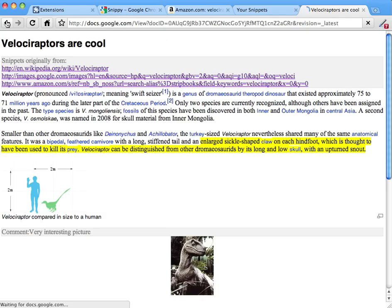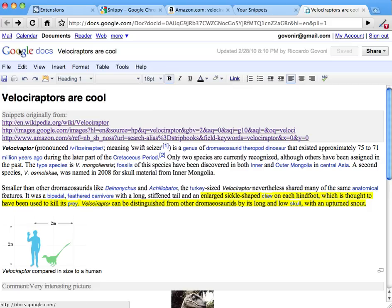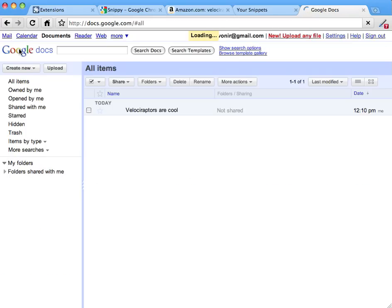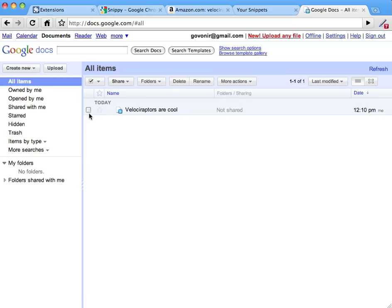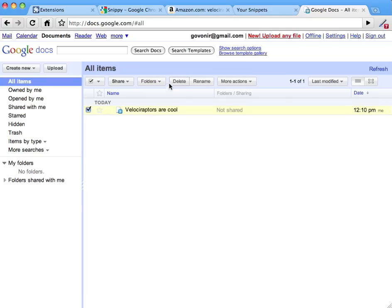And if you go back to Google Docs, you will see you have a new document which contains your uploads, your snippets. Let's delete it.